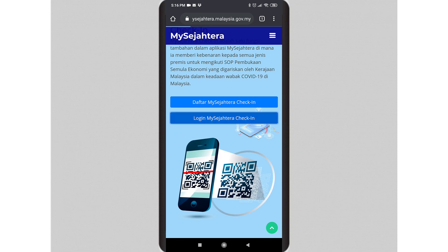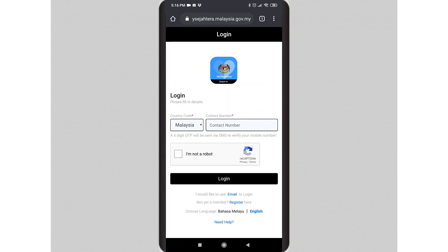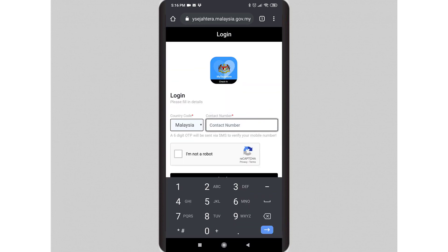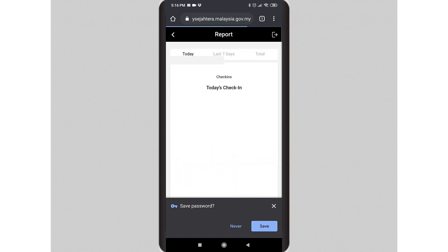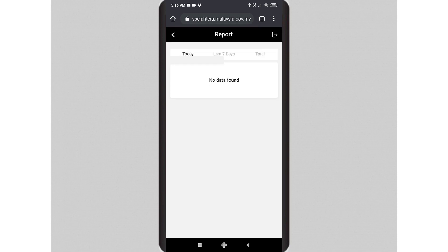As of July 2020, MySejahtera has received some upgrades. You can now log into MySejahtera and view reports from your visitors' check-ins. Feel free to hit the subscribe button if the video has been informational. Thank you and have a nice day.